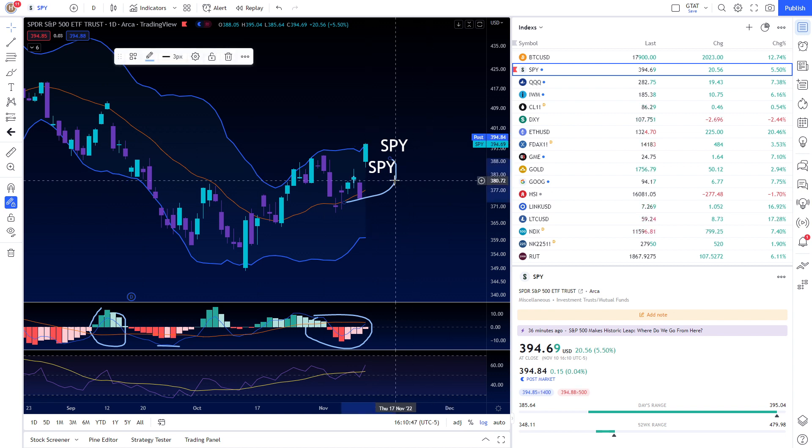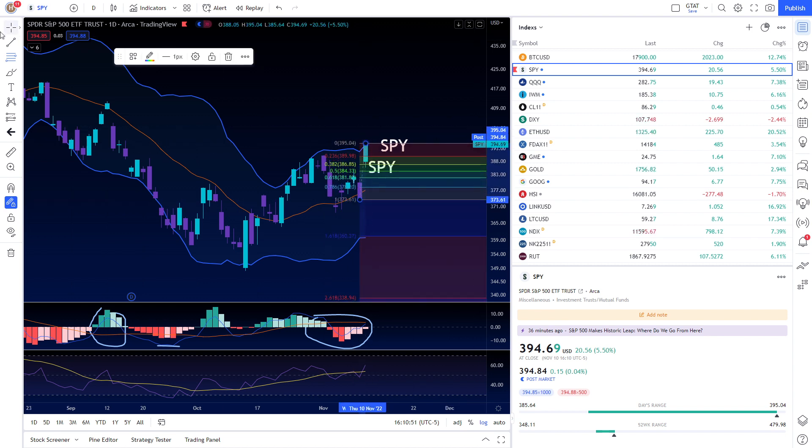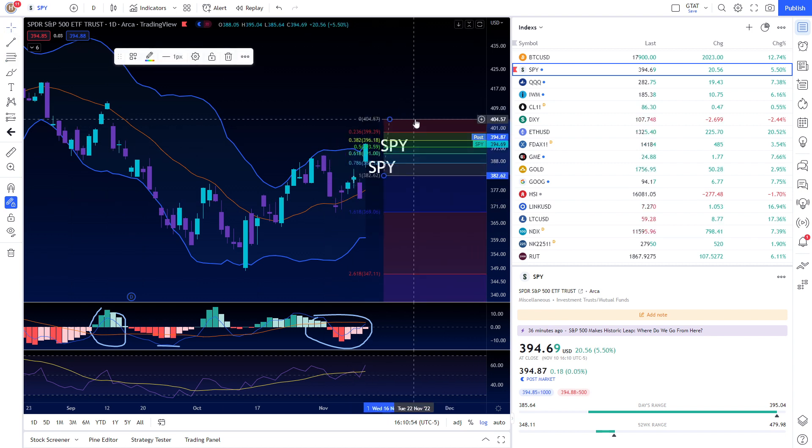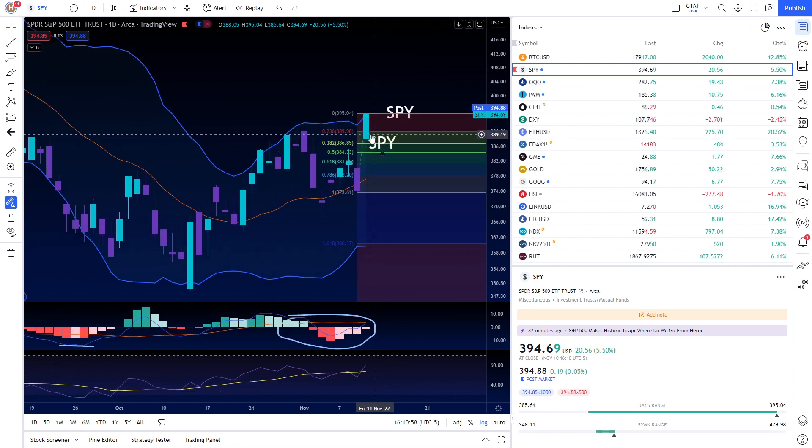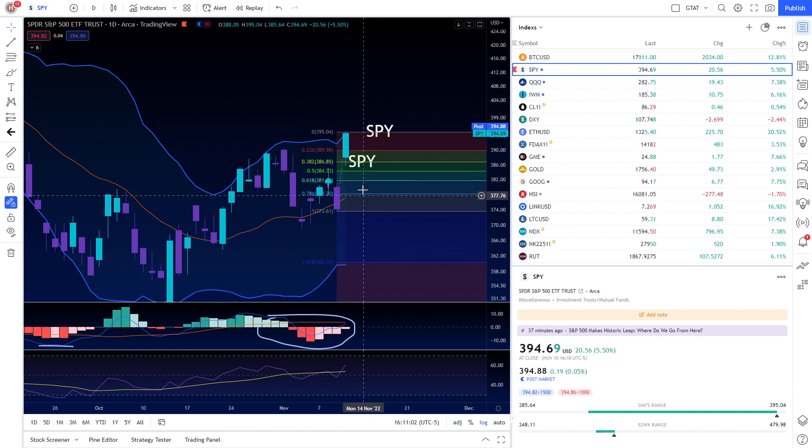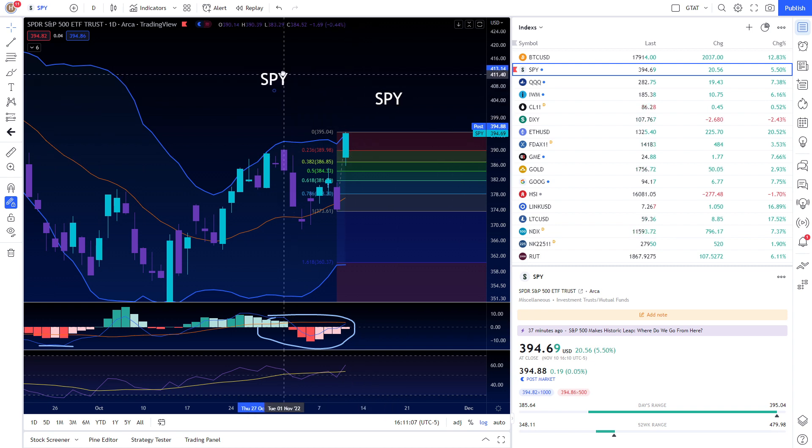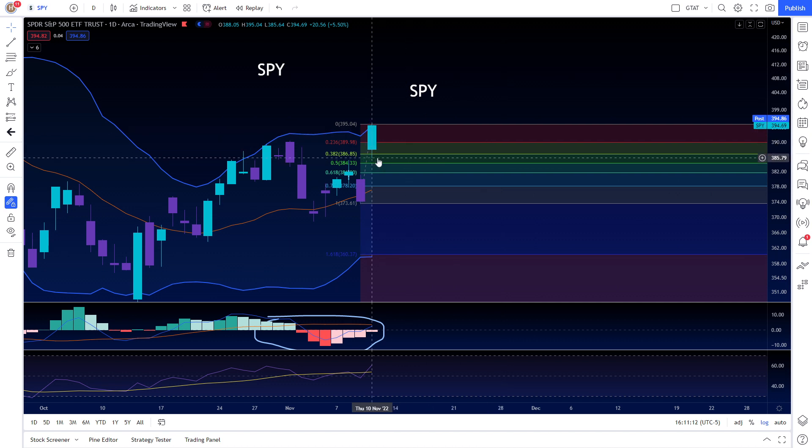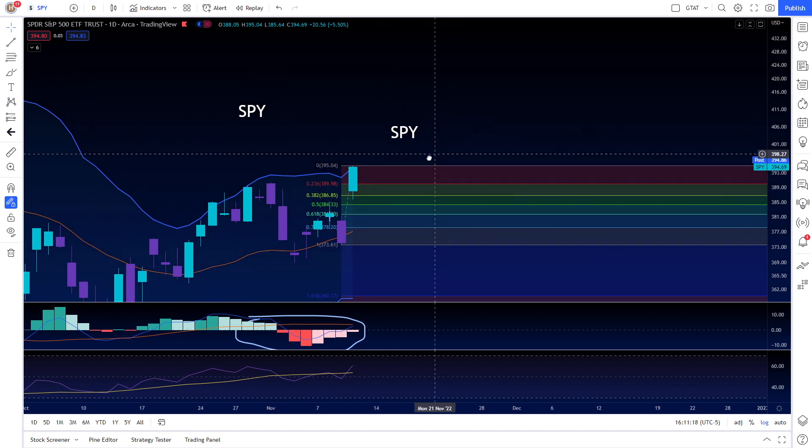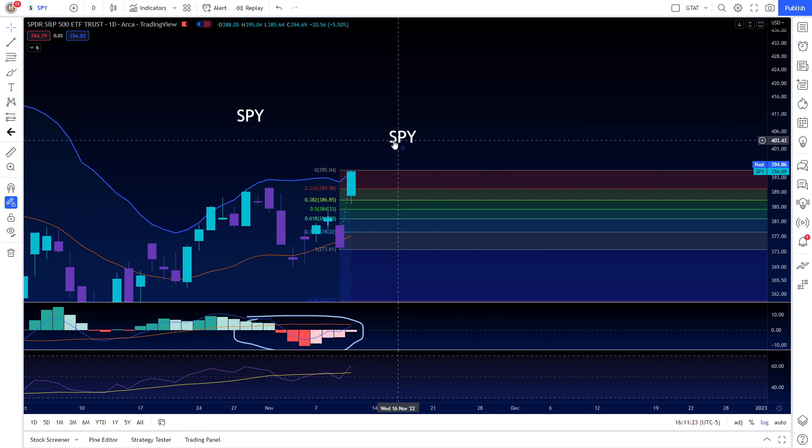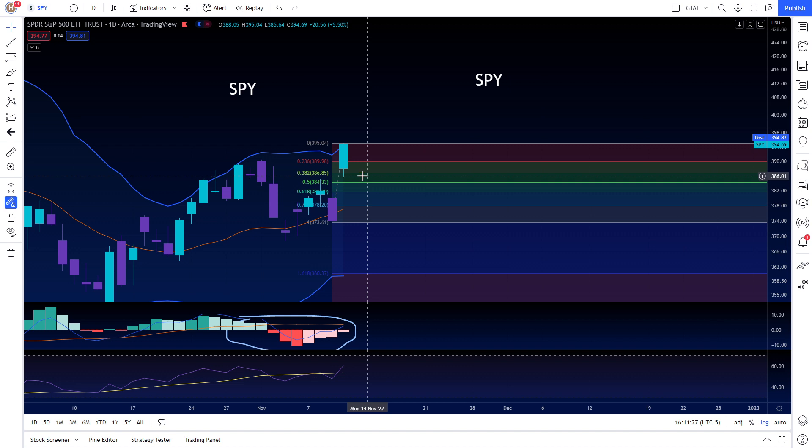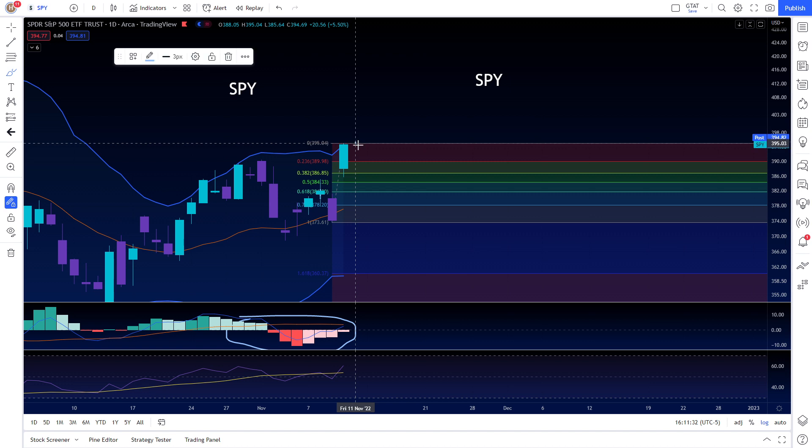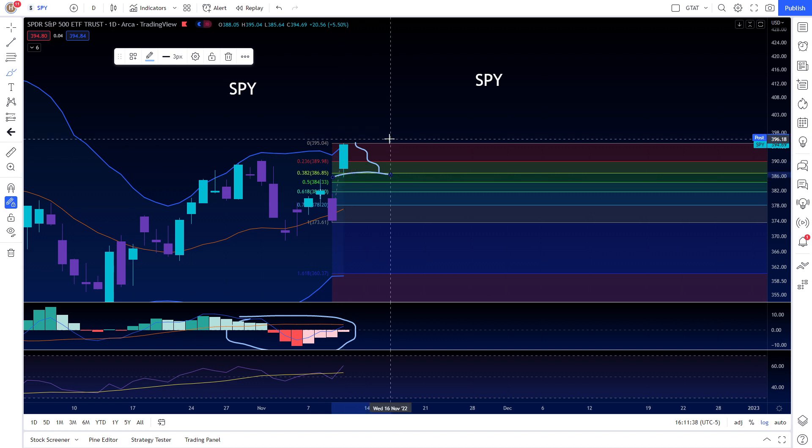We could do this for this candle itself. If we do end up continuing higher and we don't see these lows again, say for example CPI data is bullish and the market just continues going up. We can basically use this as a low at 386. If we do get a pullback to 389 to 390, we could look for a long with 386 as a stop.